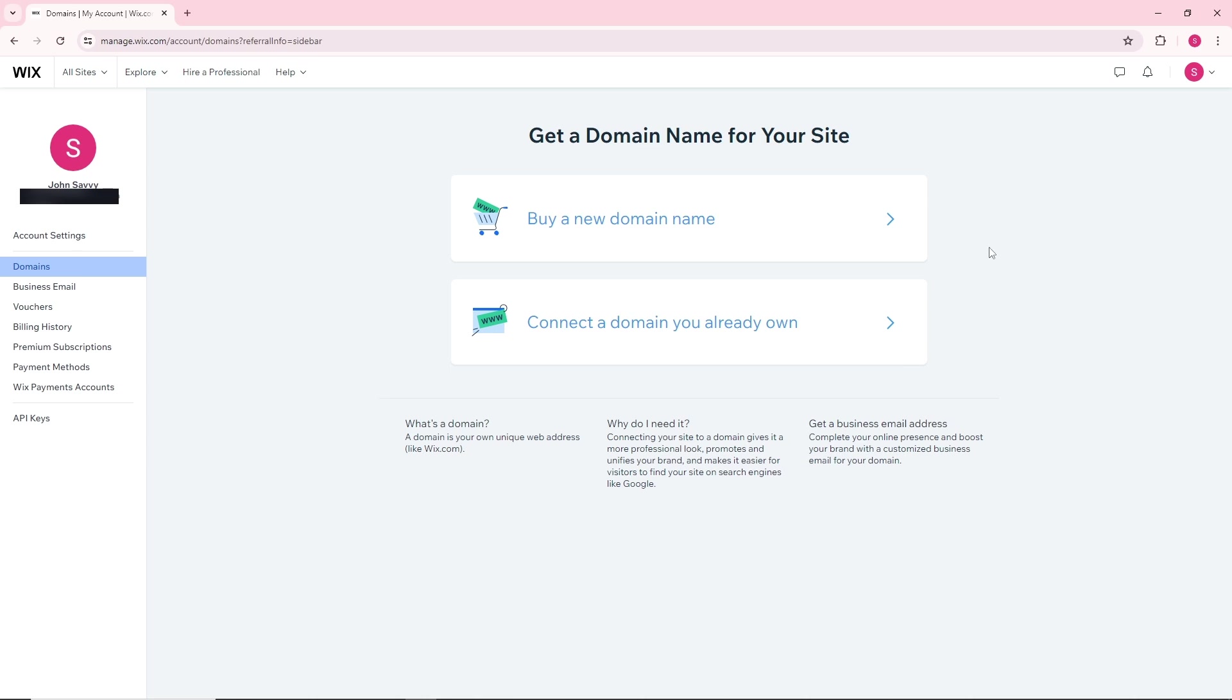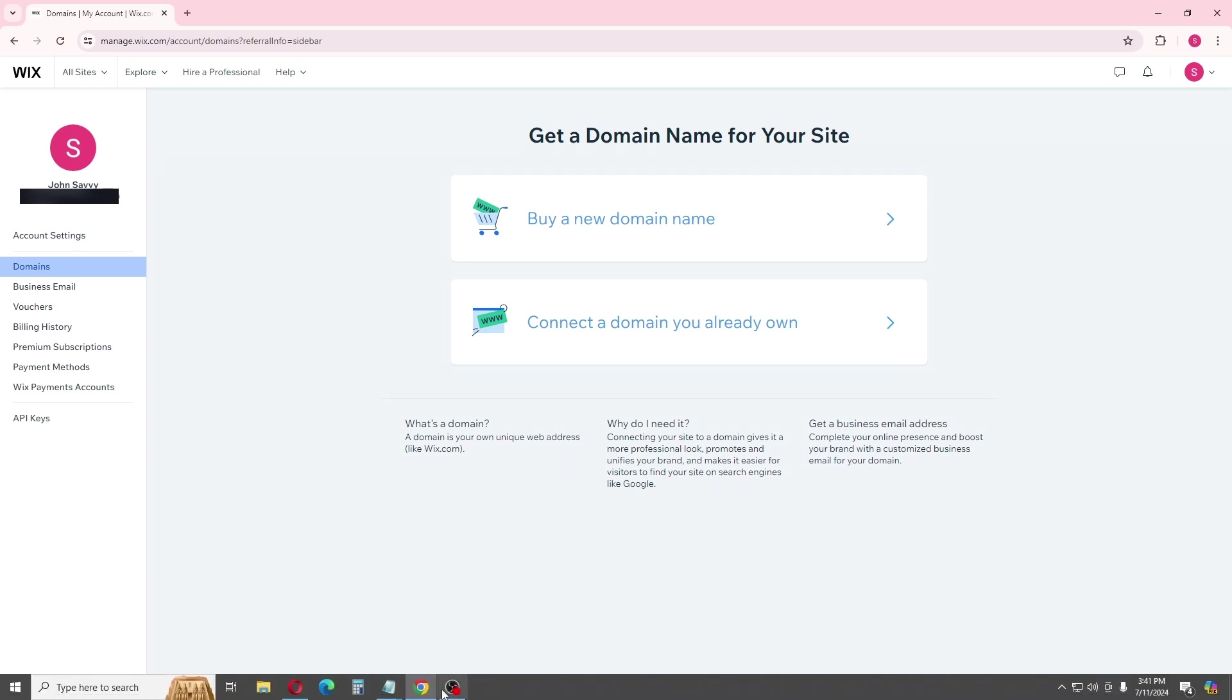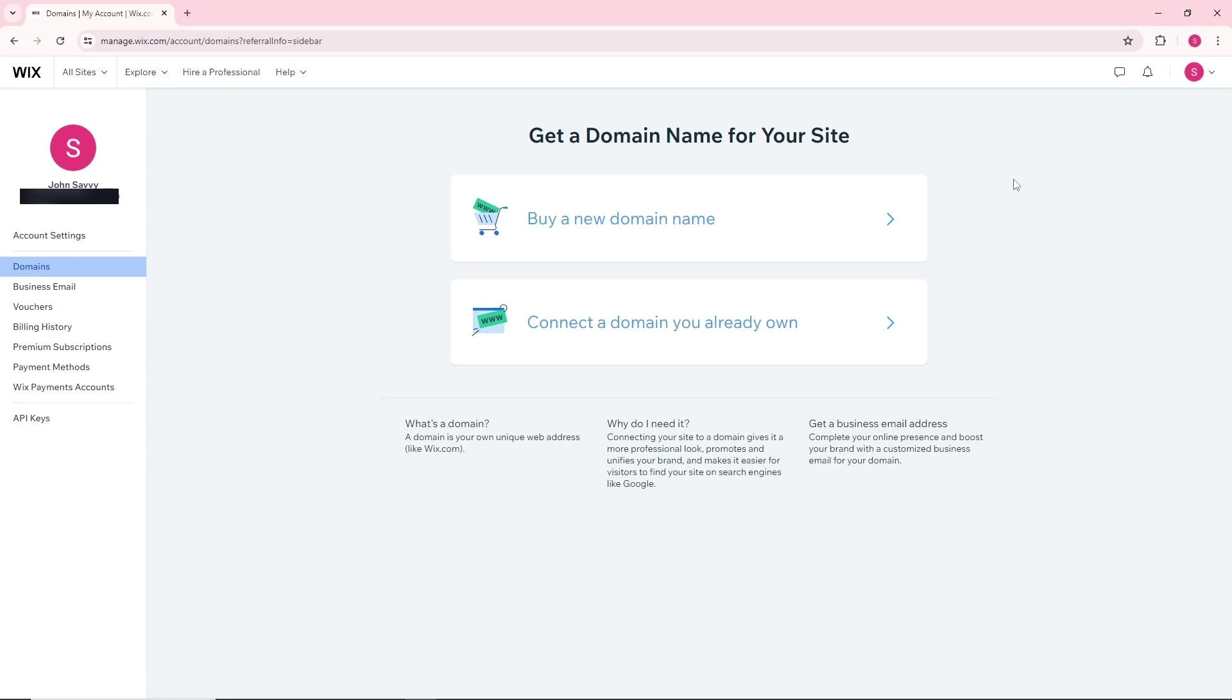After that, just simply select 'assign to a different site.' From there, you'll be able to see a list of all your websites or domains, and you'll be able to transfer it.